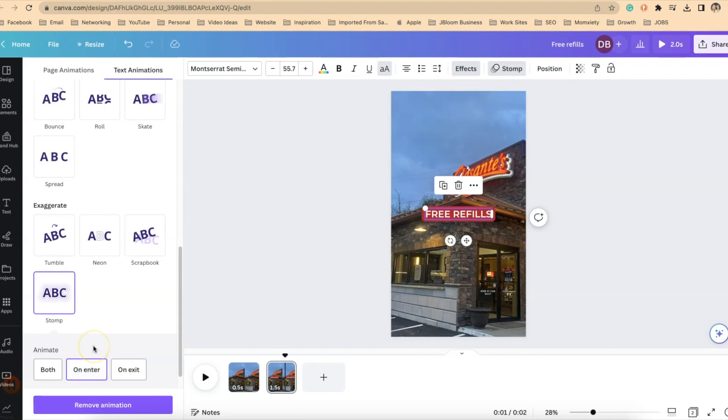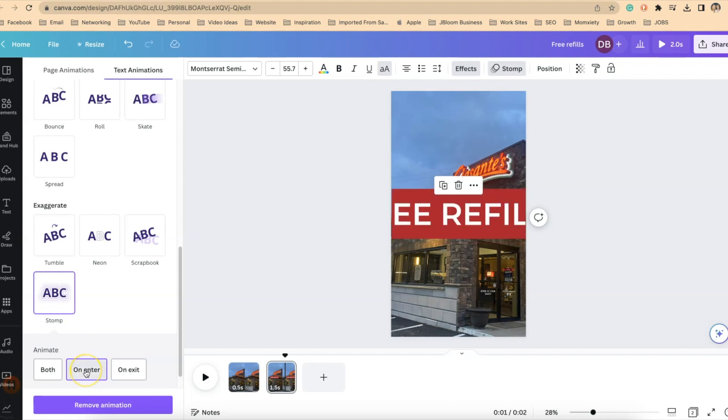When that slide enters we want it to have the animation. So I'm going to make sure it says on enter and we're in good shape.